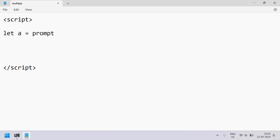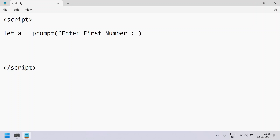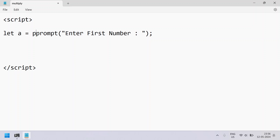Let's prompt the user to enter the first number — so let a equal prompt('Enter first number'), and end with a semicolon. This is a statement to accept a number from the user. Once the user enters the number, it will be of string type, so let's convert it to float using parseFloat().